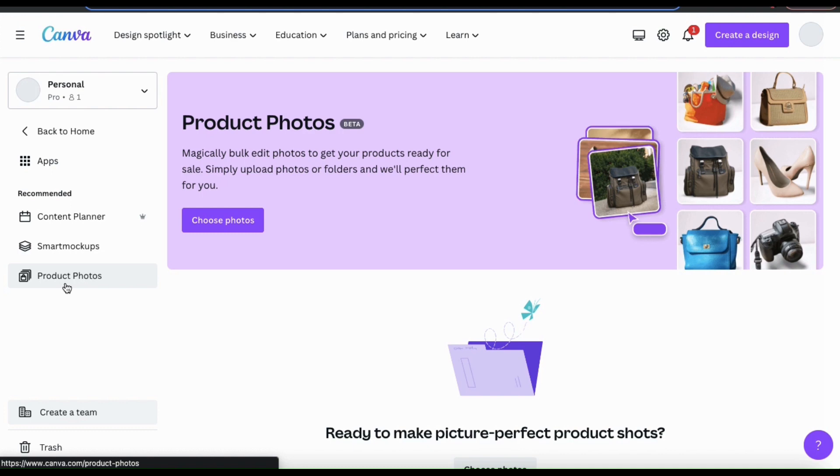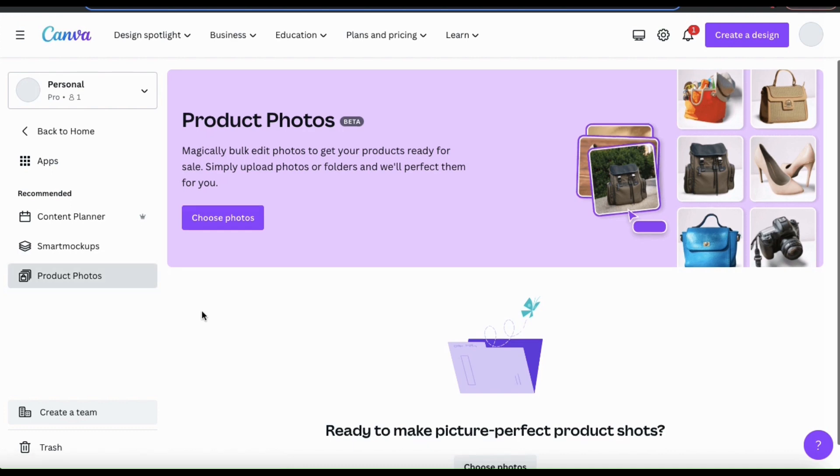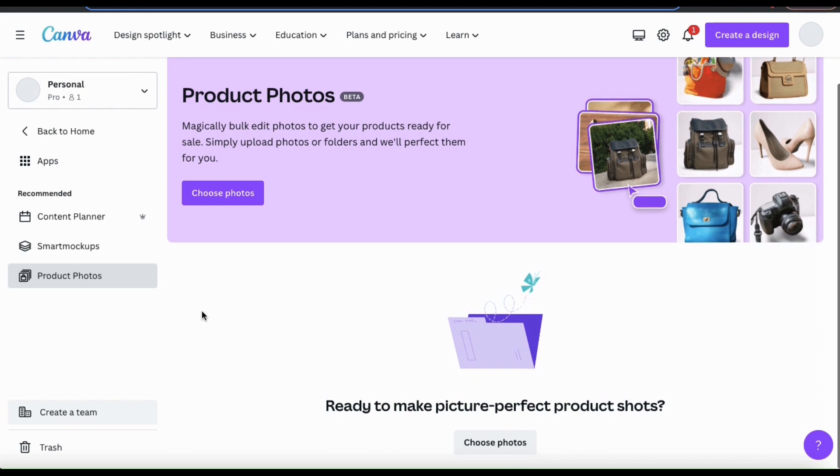Here's where we can magically bulk edit our photos to get our products ready for sale. It says here we can simply upload photos or folders and they'll perfect the photos for us.